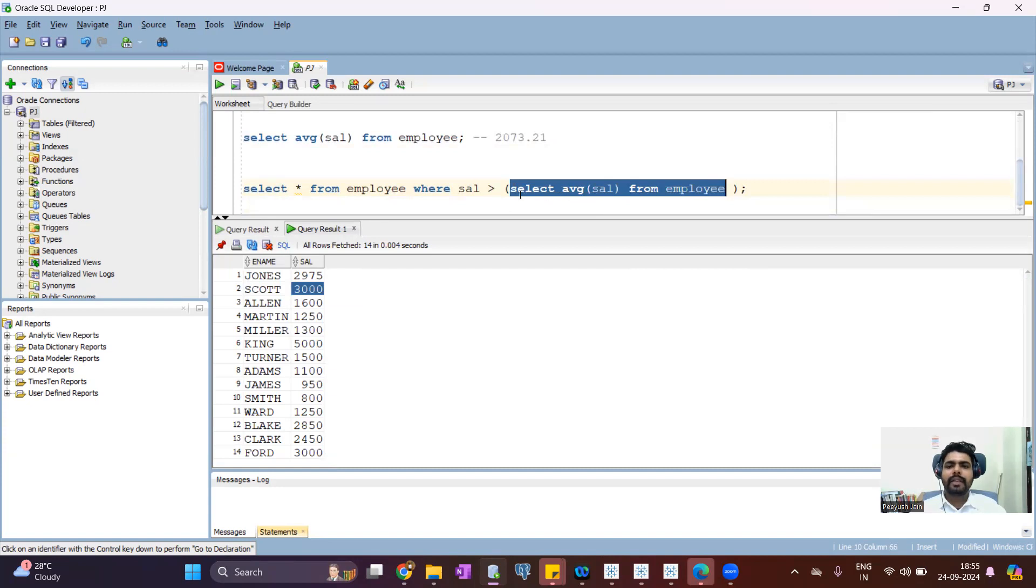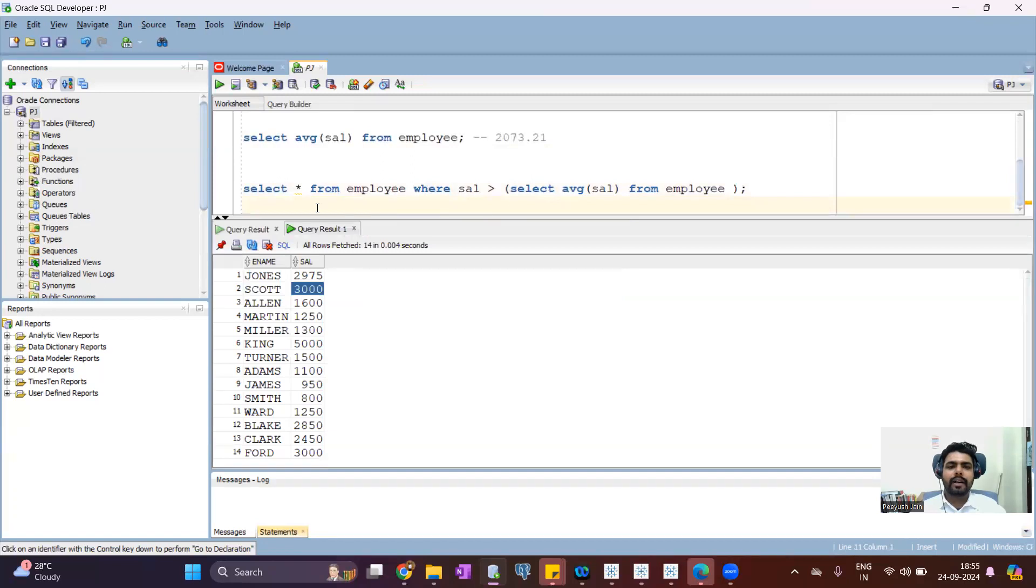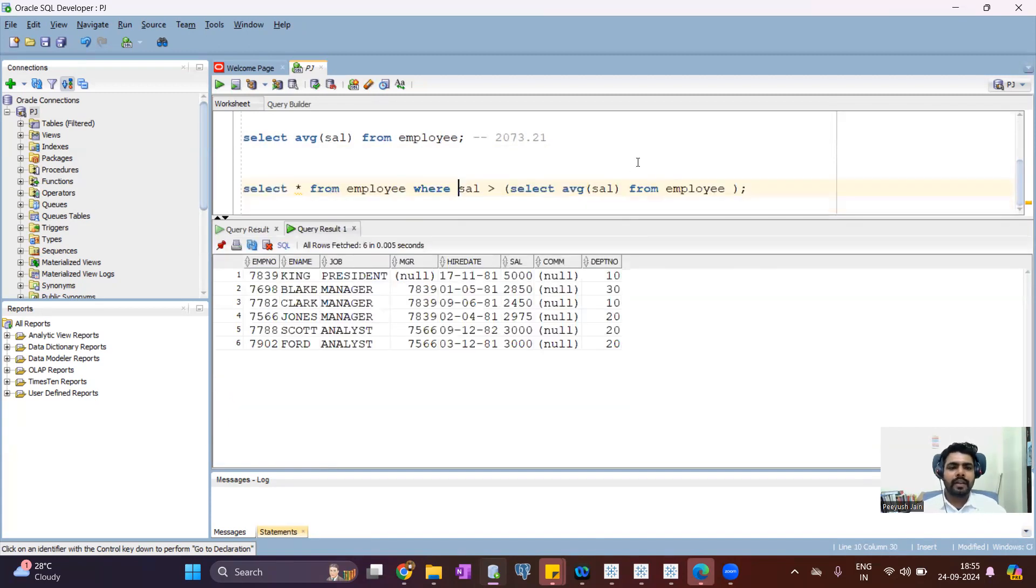It will return one output, the average salary, which is 2073. And now for each record, for each row, this salary will be compared. So when you run this query,